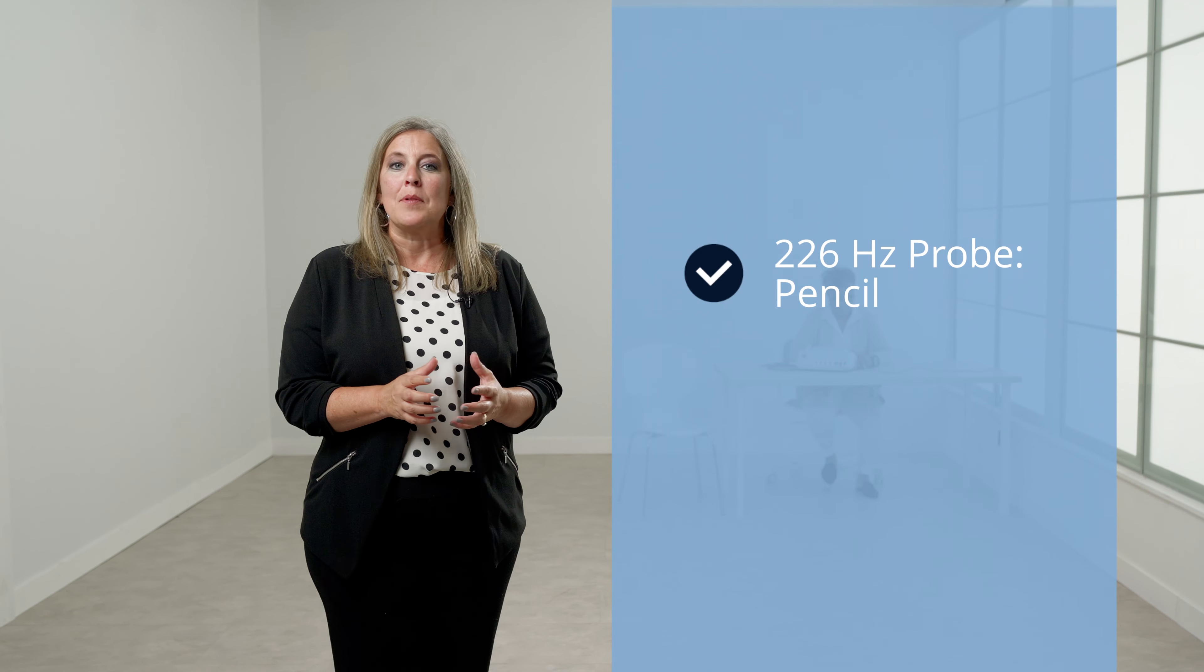Instead of seating the probe tip deep in the ear canal to obtain a seal, the probe tip should be held at the entrance of the ear canal to achieve the seal.